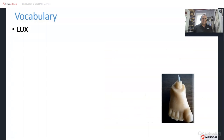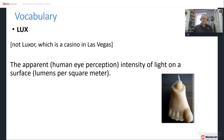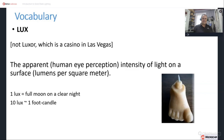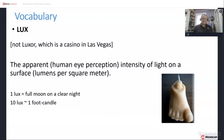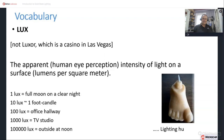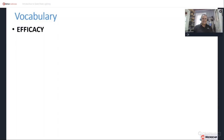The next word is lux — not Luxor, which is a casino in Las Vegas. Lux is the apparent, human-eye-weighted intensity of light on a surface, so this is lumens per square meter. A full moon on a clear night is 1 lux. 10 lux is approximately 1 foot candle. 10 lux is also about the brightness at which typical street lights are set to turn on at night.